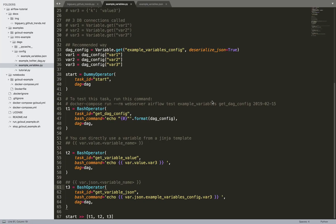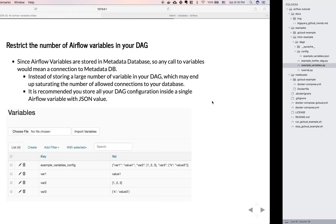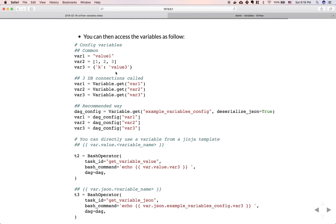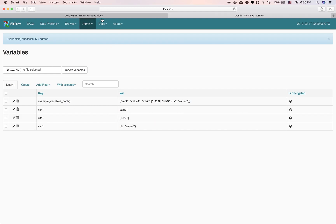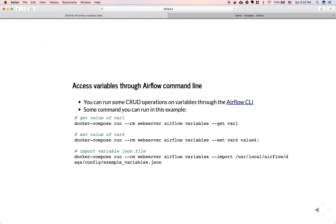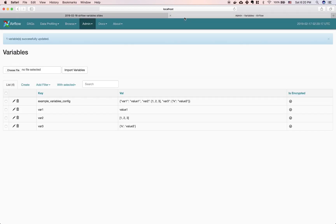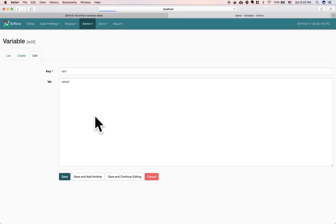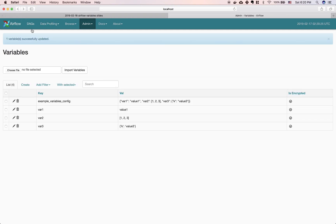So we just learned how to access the Airflow variable inside our DAG. Instead of the common inline way, we now do it the recommended way — we can edit, delete, or access variables from the UI. Another benefit of using Airflow variables is that you can access them from the command line, meaning you can run CRUD operations on variables instead of logging into the UI.